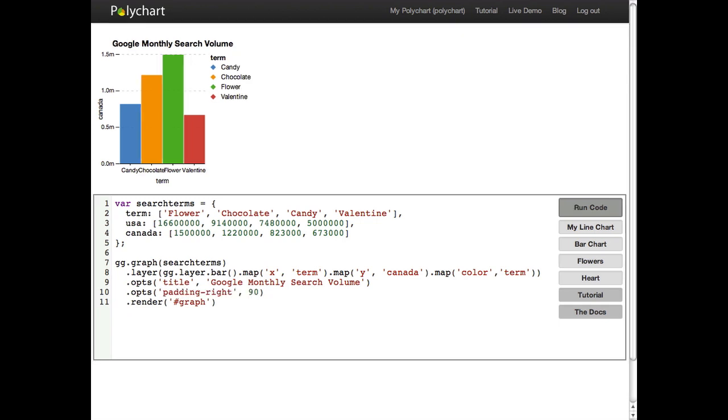Other things being added implicitly include scales. So the map function determines what variable maps to what aesthetics and scales determine how that mapping happens. So for example our x position here is an example of a discrete mapping and our y position is an example of a continuous linear mapping.